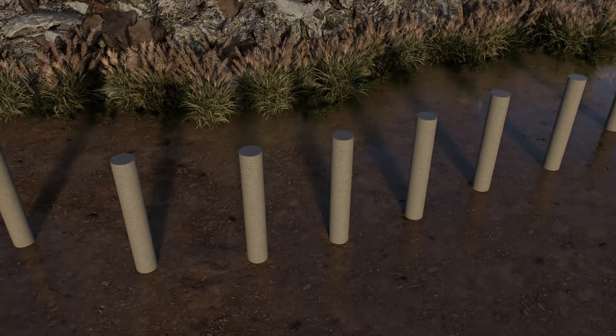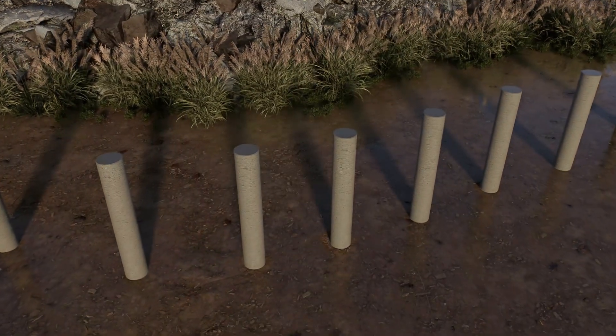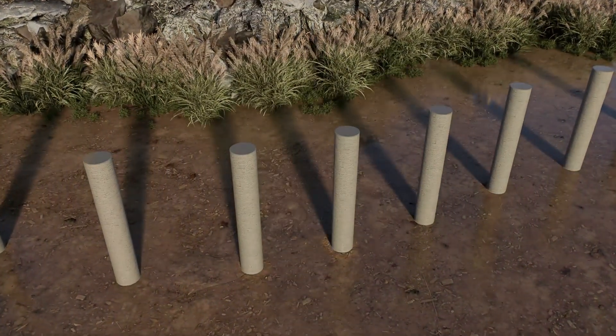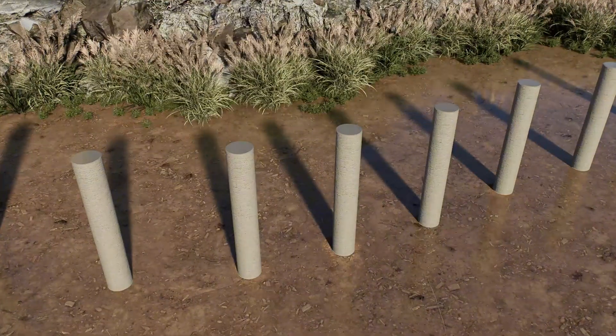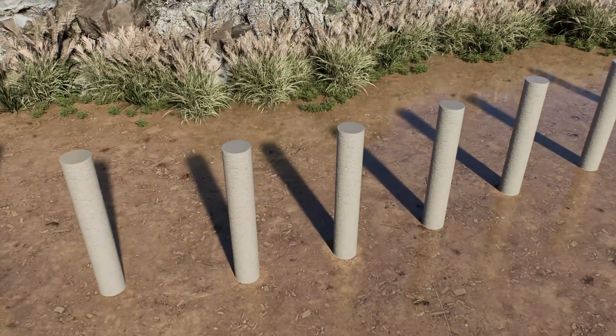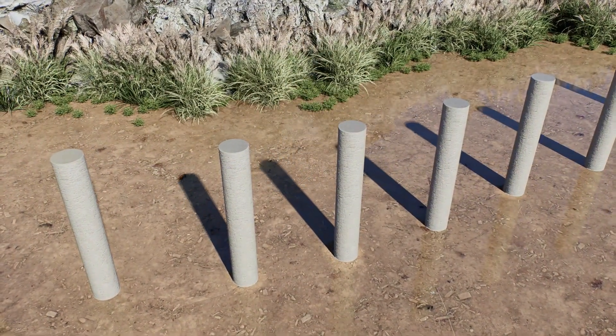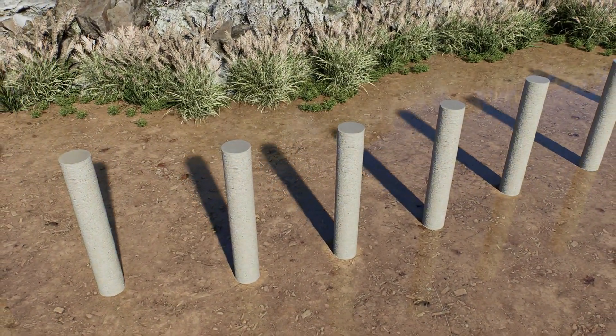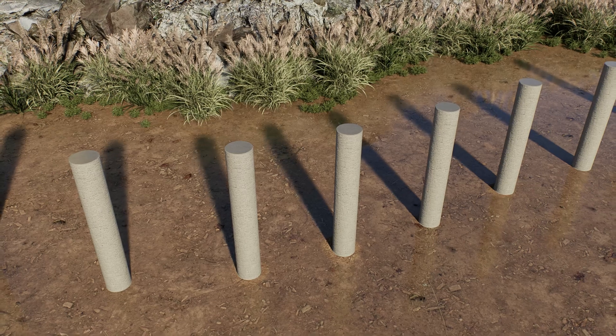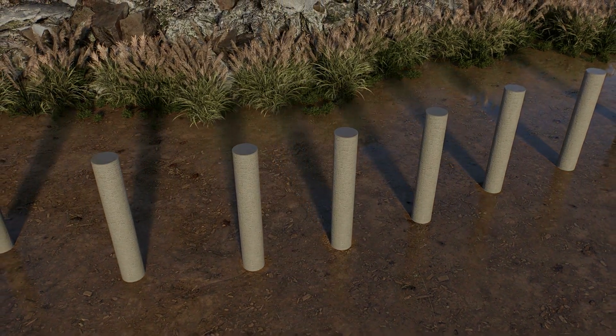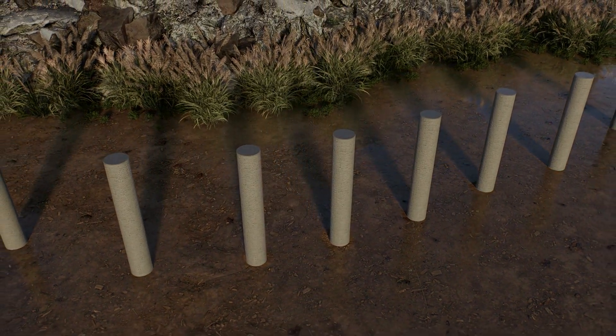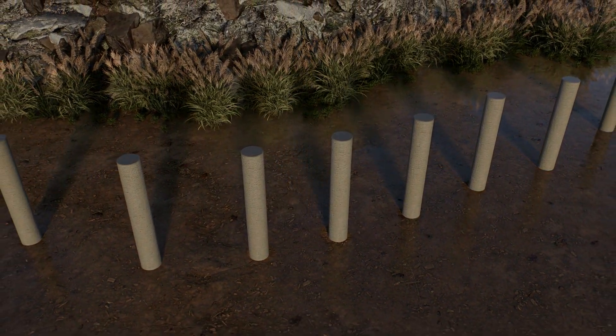At the daytime, the sunlight is more prominent than ambient light. The shadow will be sharper. At the sunrise and sunset, the sun is less prominent than environment light. The shadow becomes softer.